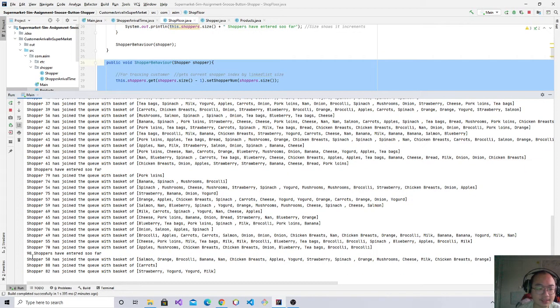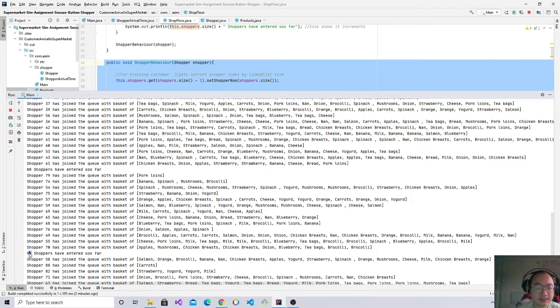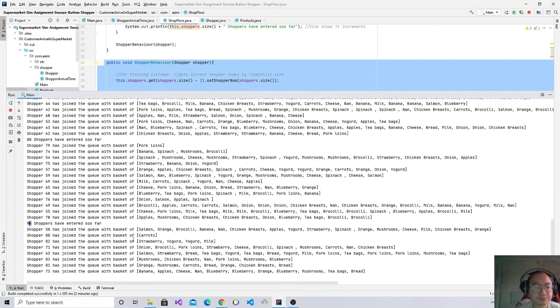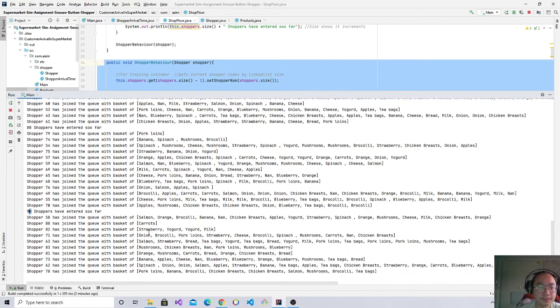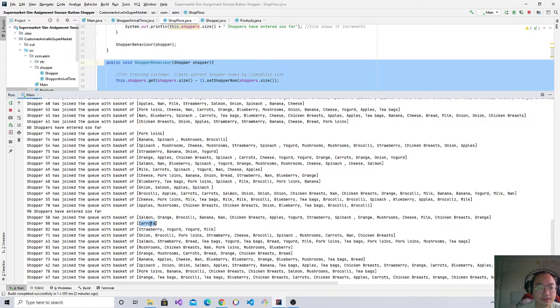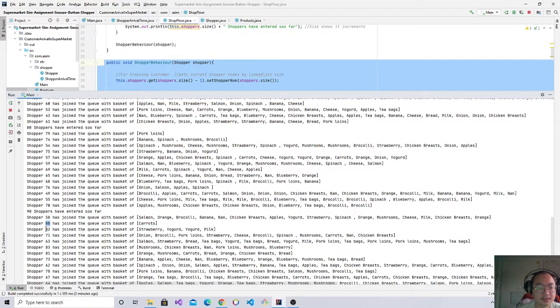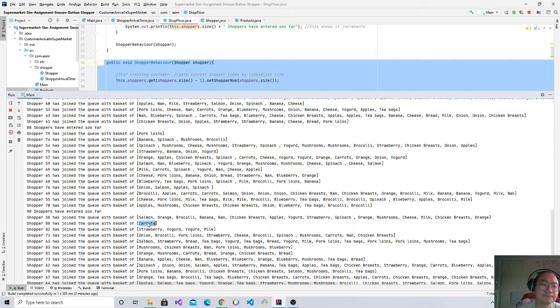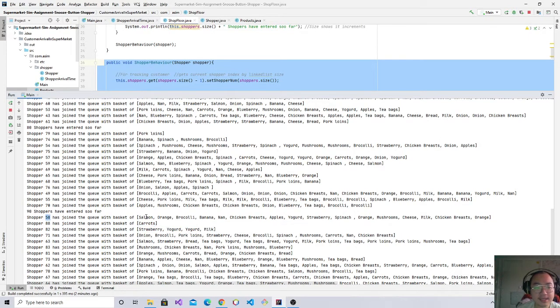And look at here, customer 88 just arrived and he's already in the queue because he only took carrots. Customer 58, he was like here ages ago.